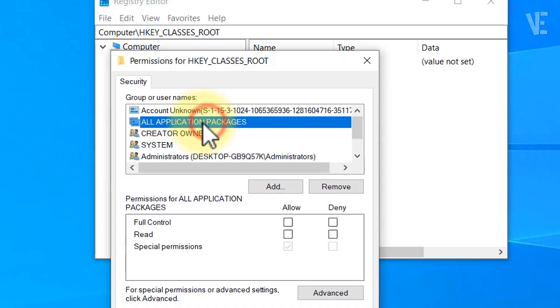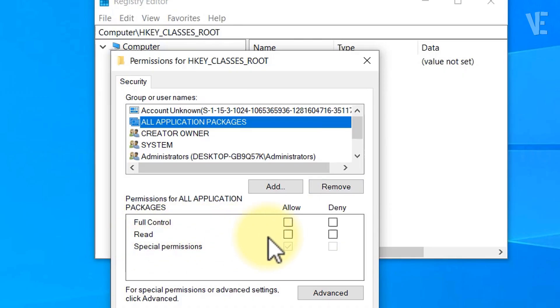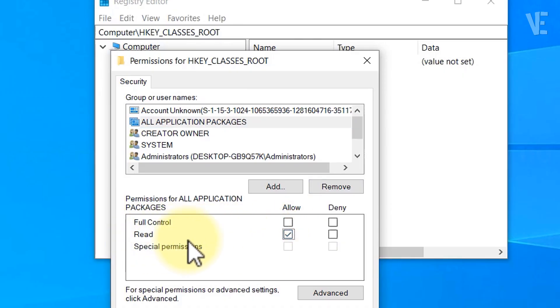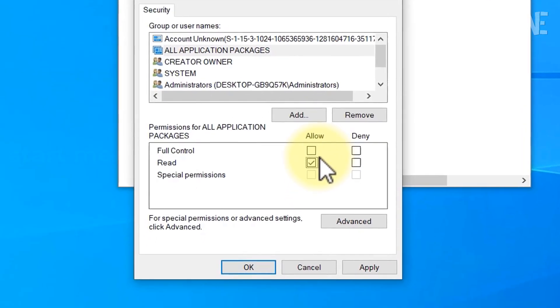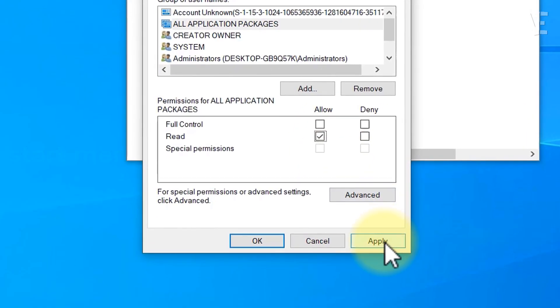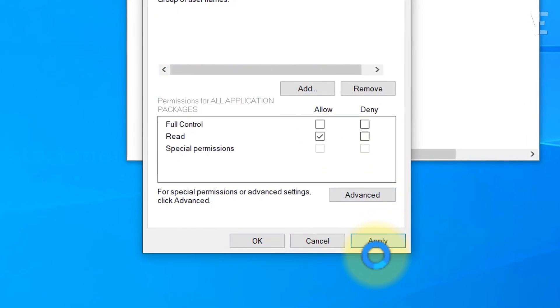Now you should see all application packages added to the list. Select it, and make sure that the Read box under the Allow column is checked. After that, click Apply, then OK, and close everything.